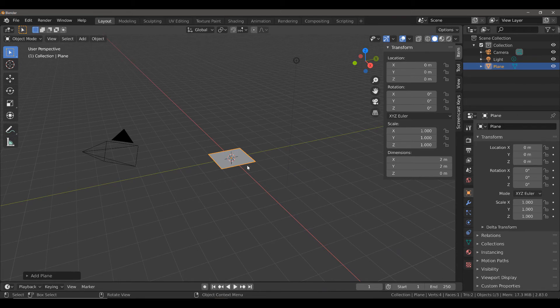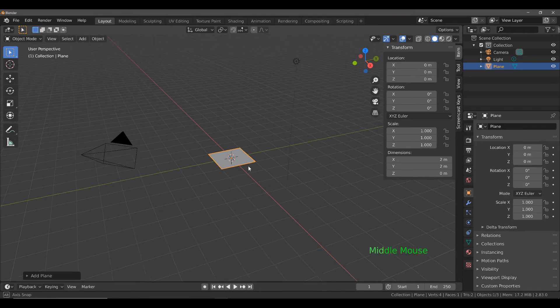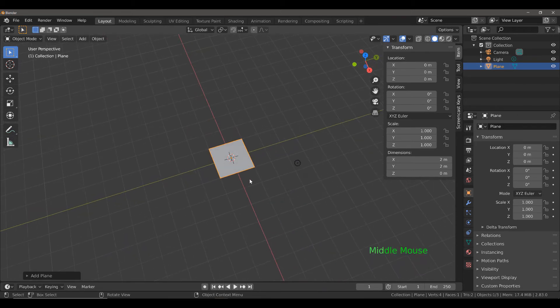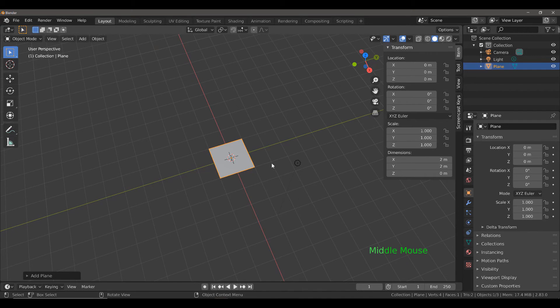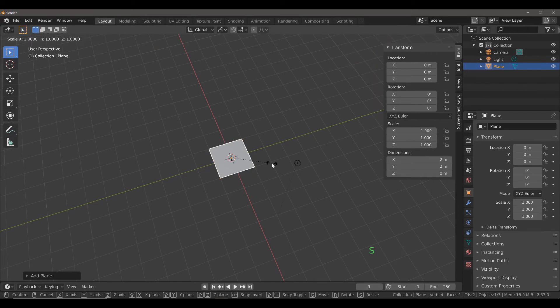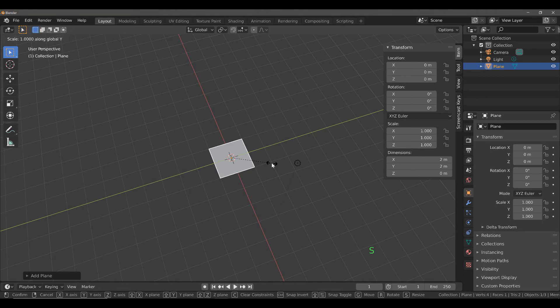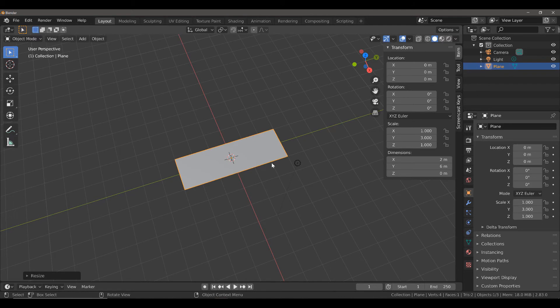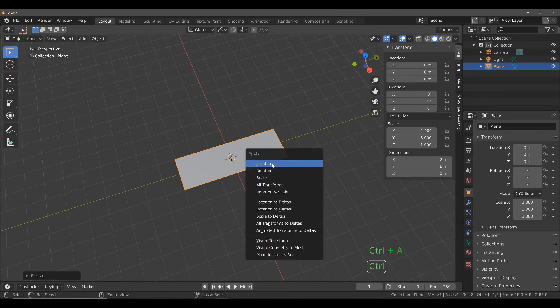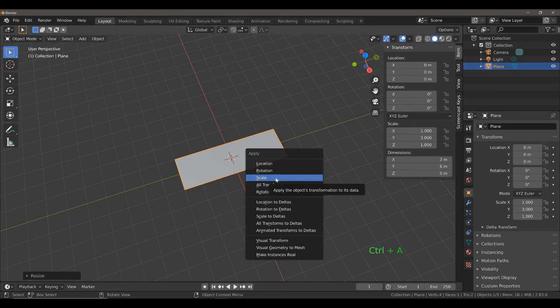Next, I'm going to scale my plane on the y-axis by a value of 3. Hit S, Y, then 3 to scale by a value of 3 on the y-axis and press enter. Then, hit CTRL and A and apply the new scale.